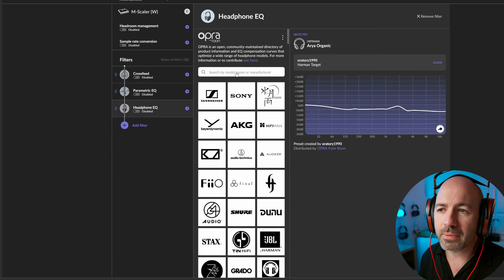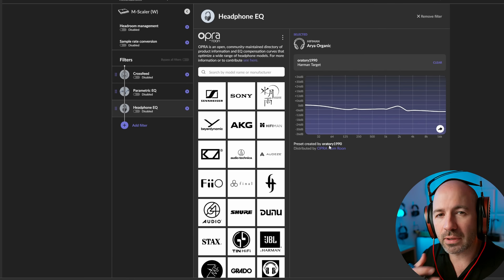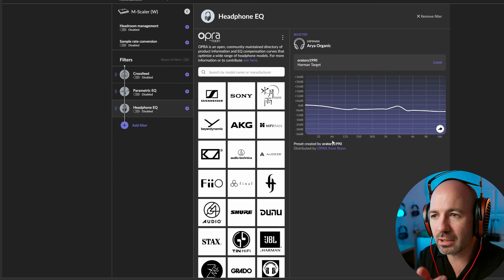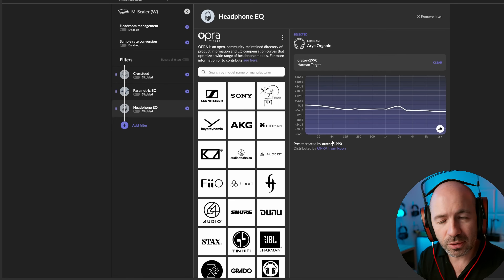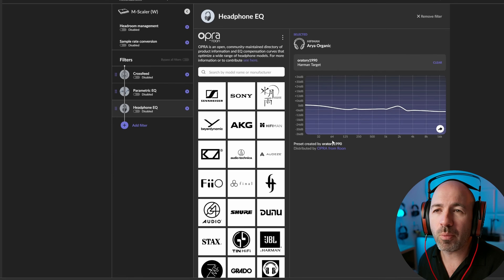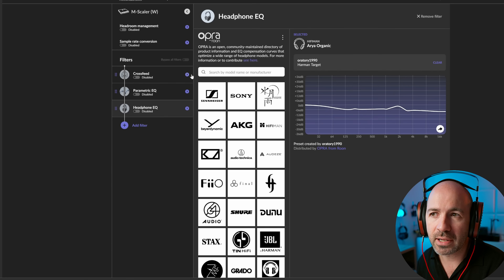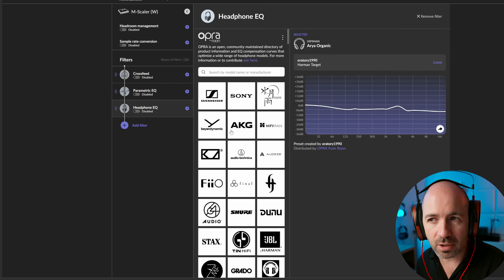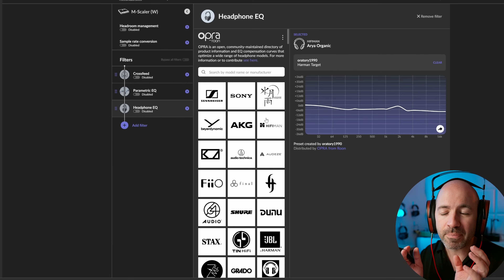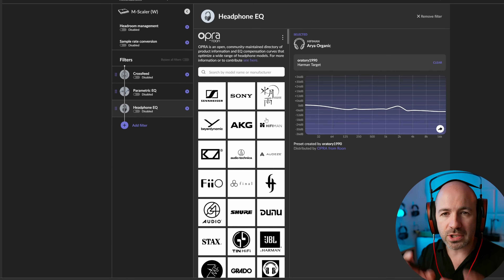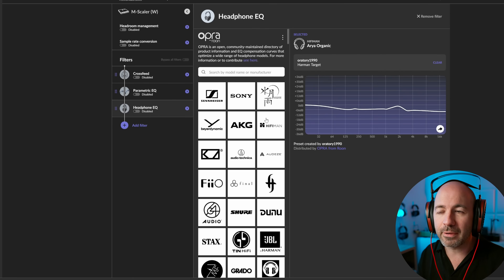The way this works — where this has come from — is that Oratory is a well-known figure in the audiophile and headphone hobby. He's done a lot of work producing EQ curves for different headphones. And what's happening here now, which is exciting, is that all of these different EQ curves for different headphones are now built into Rune ready for you. So you can click on it and it will adjust the headphone based on what whoever created that curve thinks you should have.